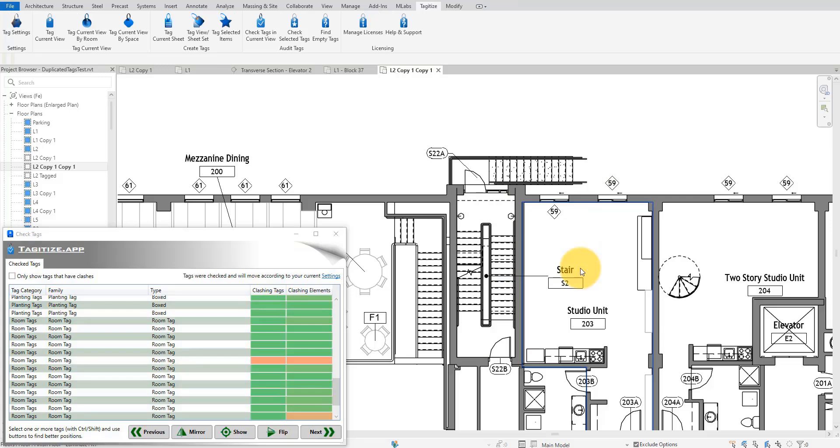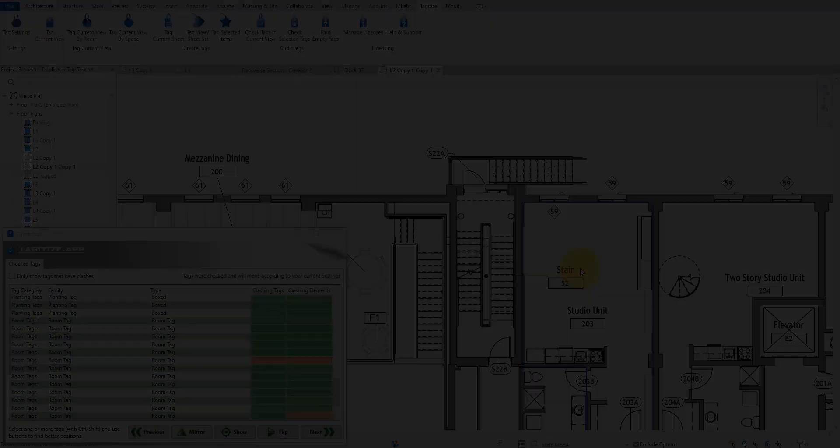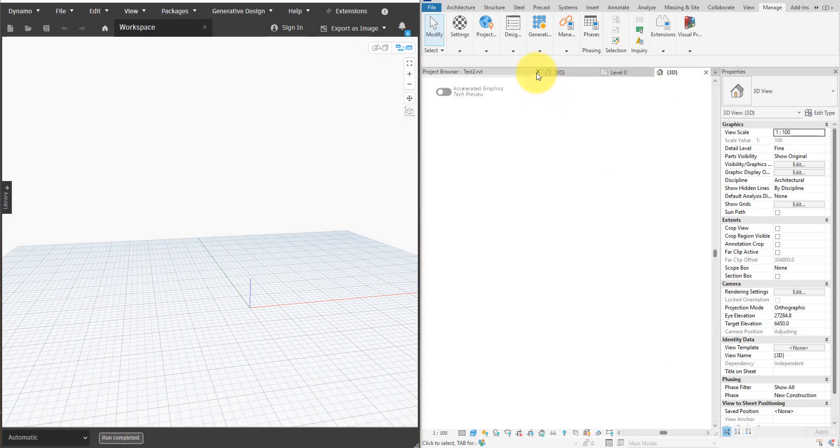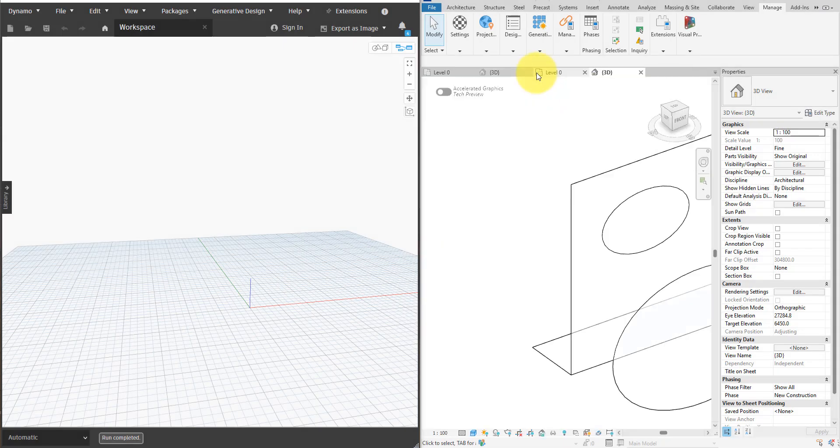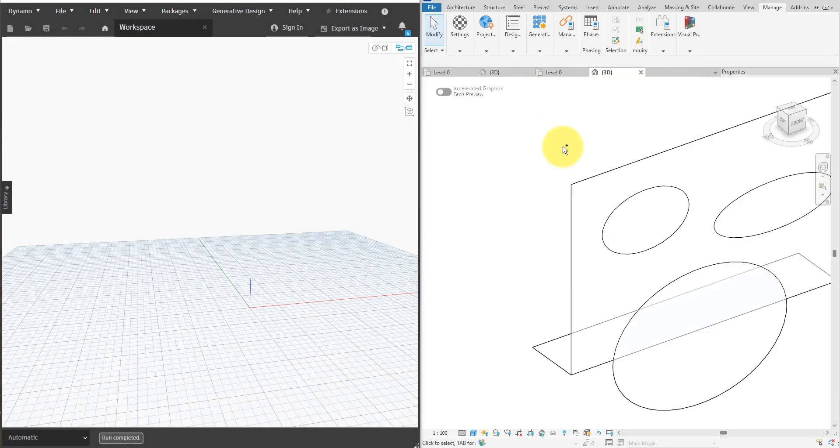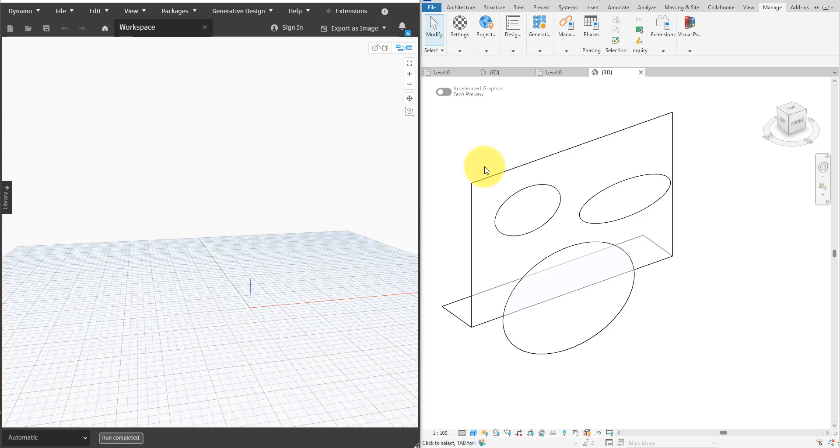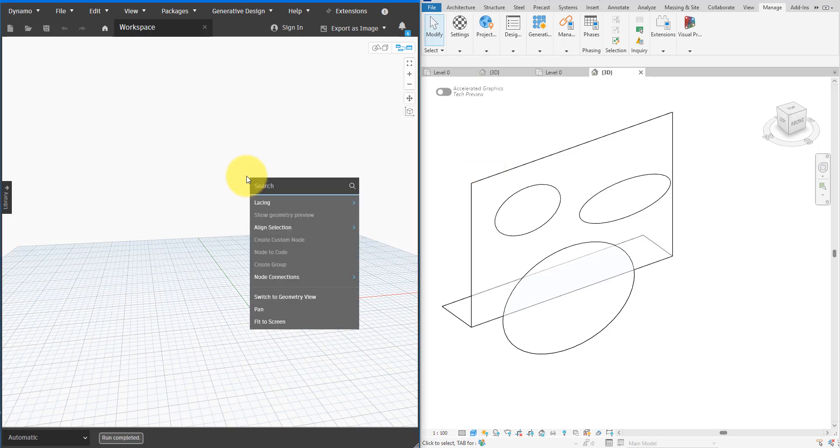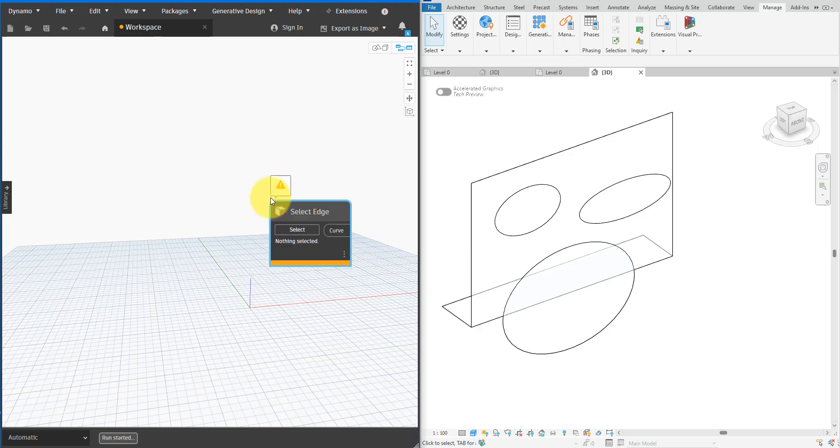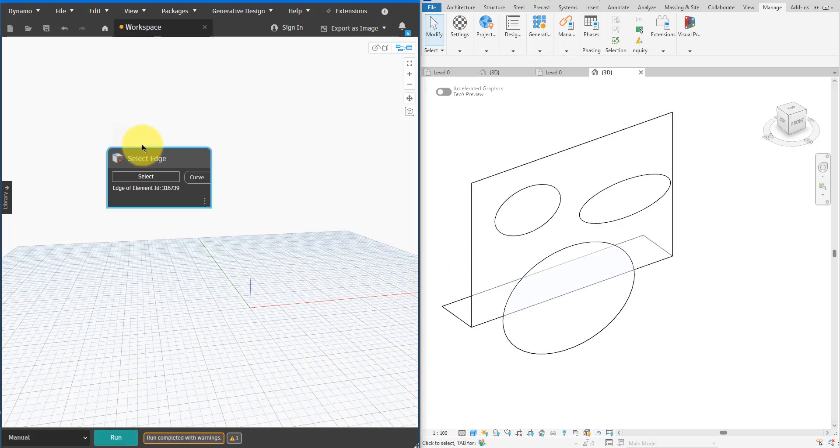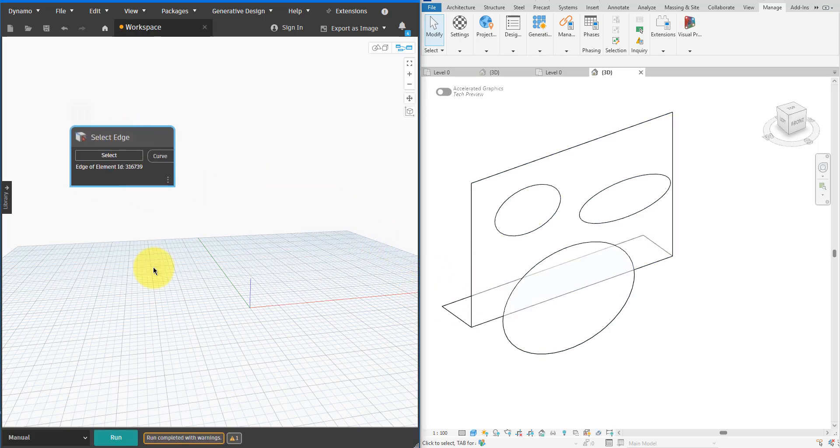I will now open Dynamo and create a new script. The first thing we need to do is import the necessary mass geometries from Revit. First I'll add a Select Edge node and use it to select this edge at the back of the mass.